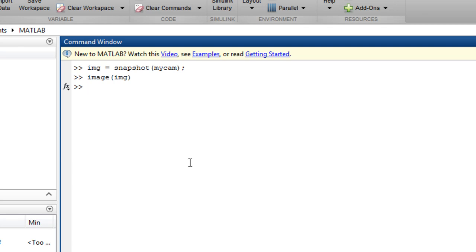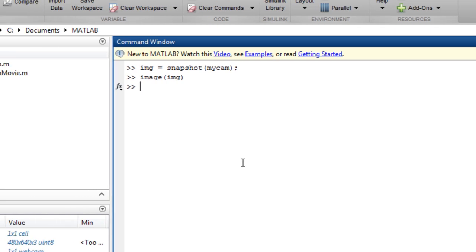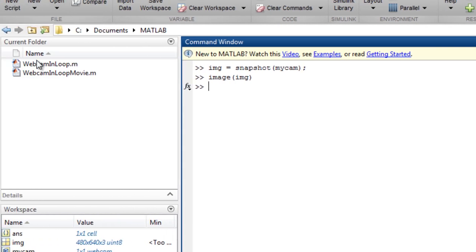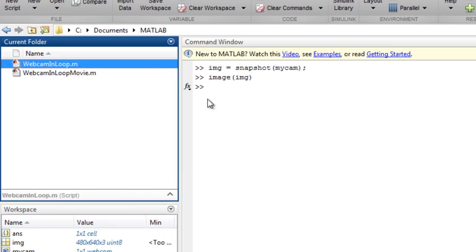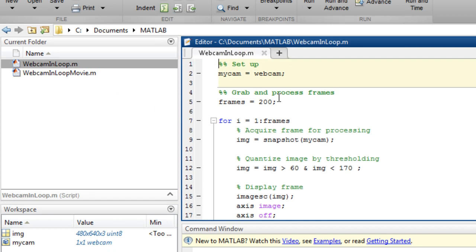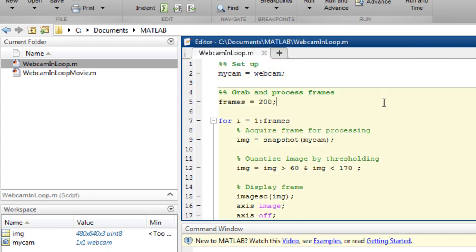You can set up a loop to acquire many images and can process each frame within the loop. For example, in the script we are acquiring 200 frames and are processing the image by reducing the number of distinct colors used in the image.